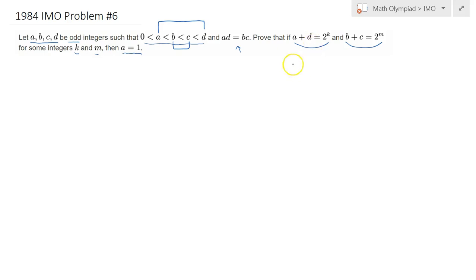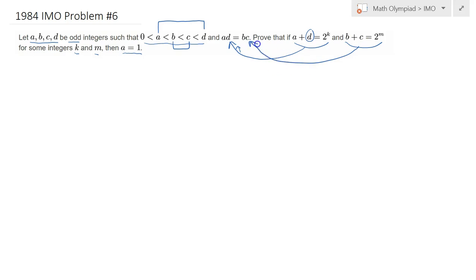Before I bash this question, one thing I'd like to clarify is the order of K and M — which one is bigger? It turns out it's quite easy to compare these two. One way is to use a smoothing-type argument.